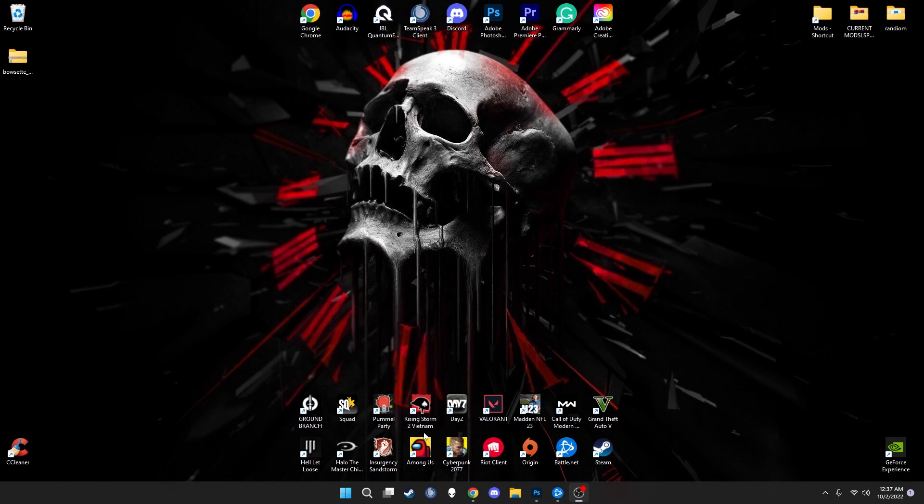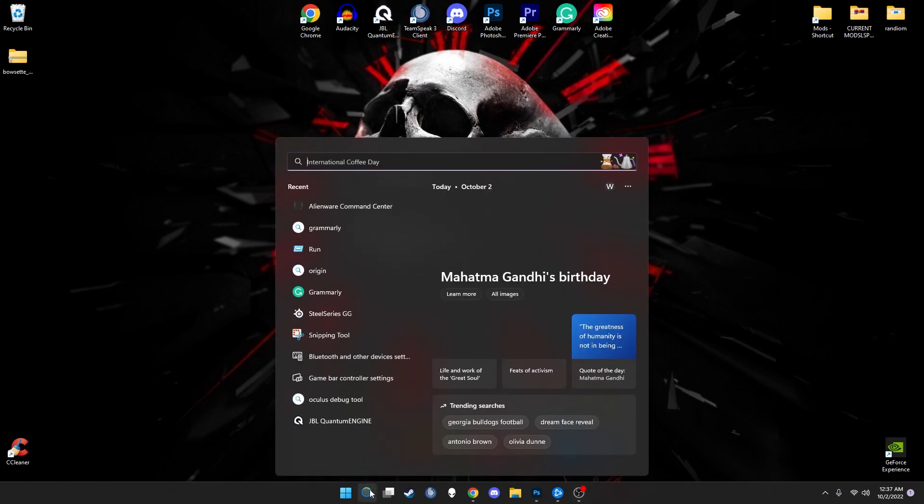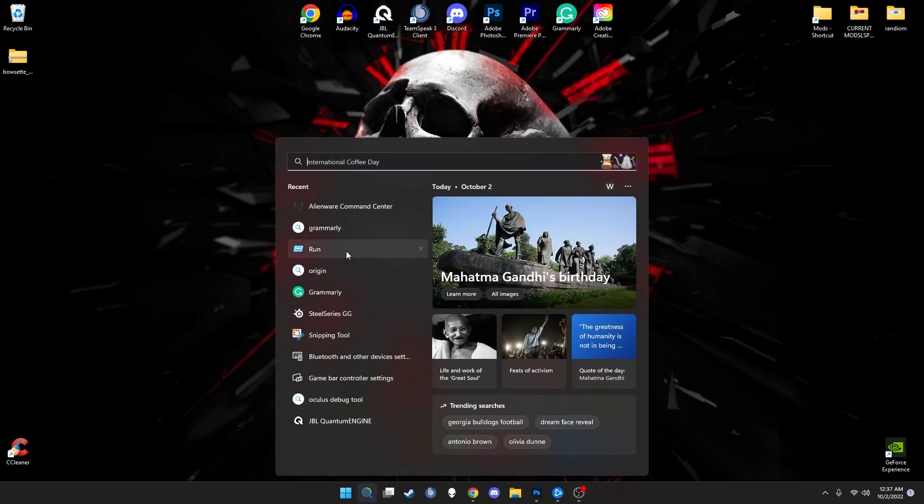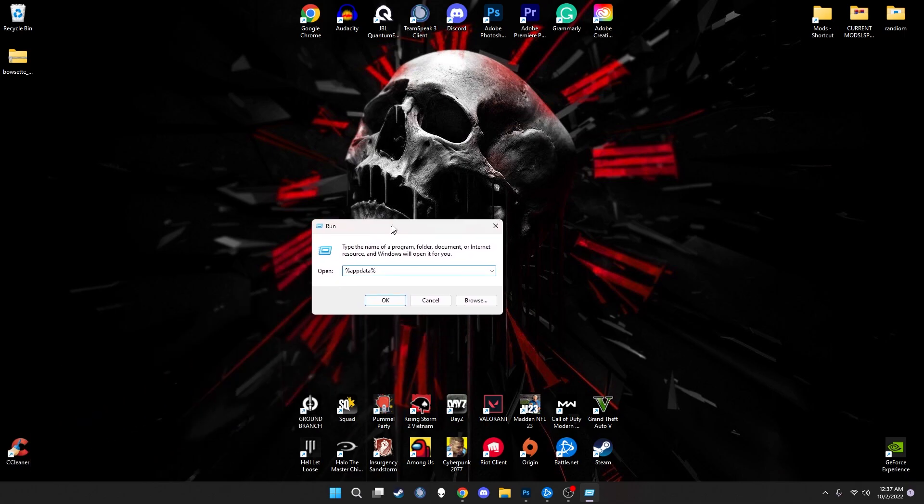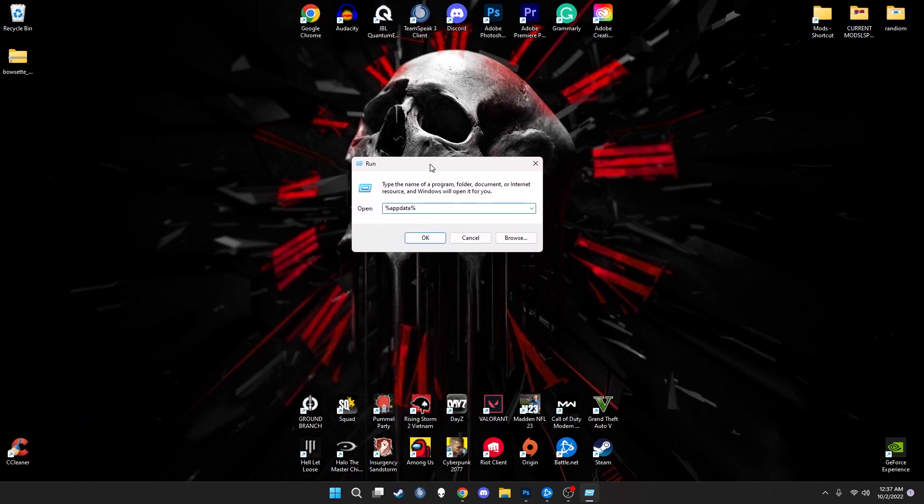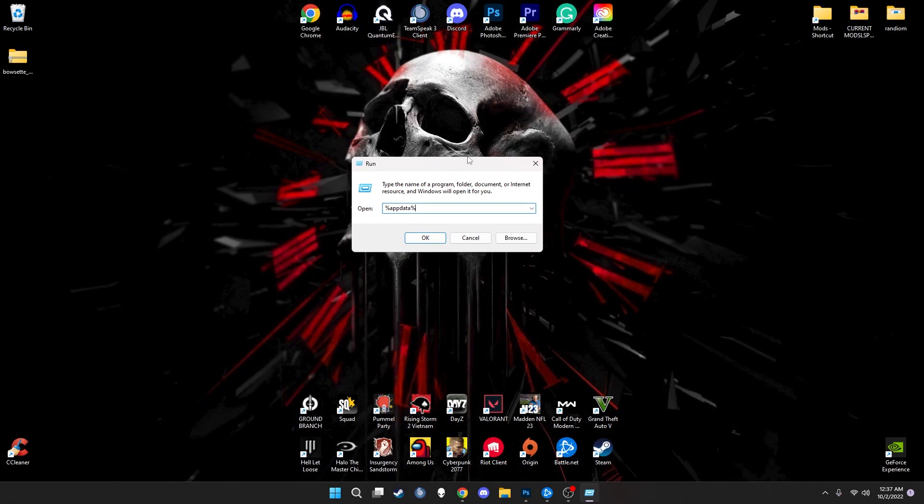Once we're on our desktop screen, we're going to open our run command. Then we're going to type in the percent sign, app data, then percent sign again, and click OK.